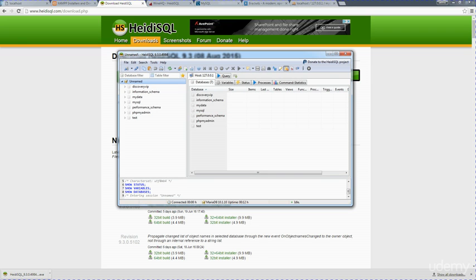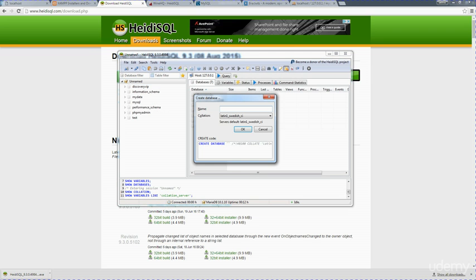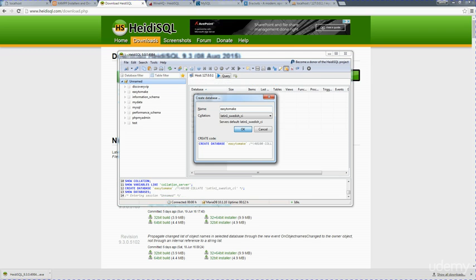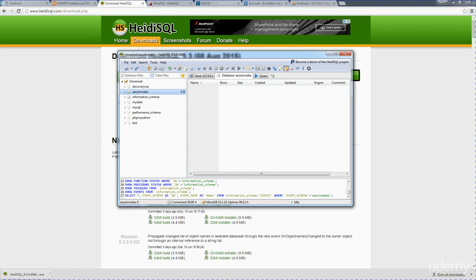We've got some options here so we can create a brand new database, easy to make. So it's going to create a brand new database, call it easy to make, and then we're ready to start adding in tables.